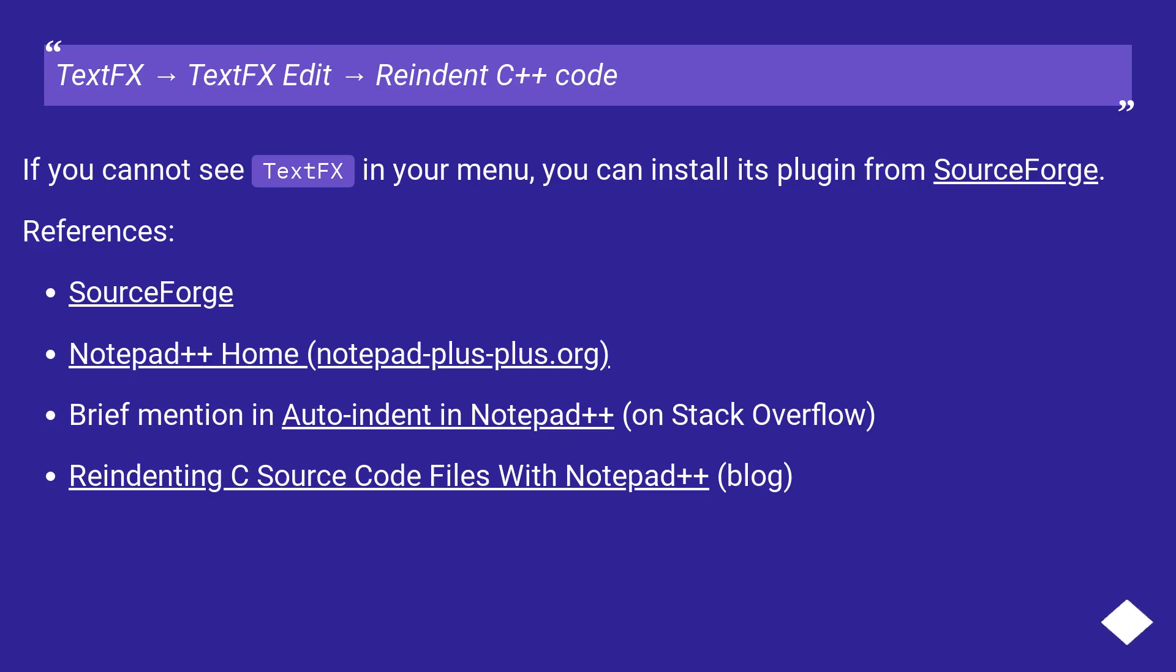TextFX, TextFX Edit, Reindent C++ Code. If you cannot see TextFX in your menu, you can install its plugin from SourceForge.